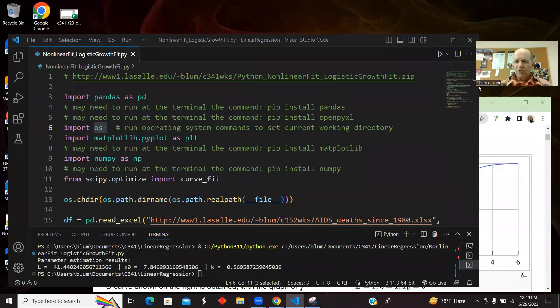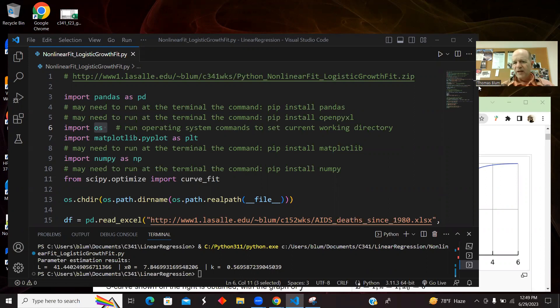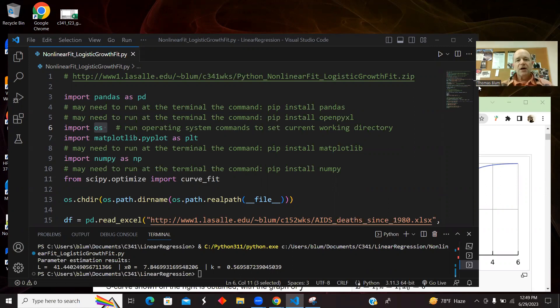In this video, we're going to look at a Python program that's going to read in some data and then fit that data to a logistic growth curve function model.